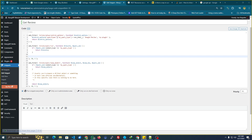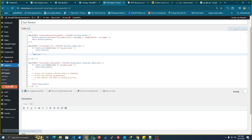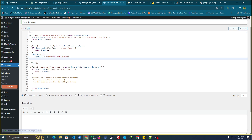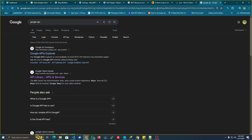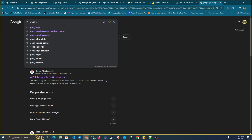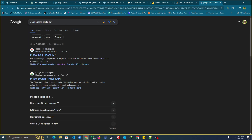Let's create a variable for our API key — you just put your API key here. You also need to have the Place ID. You can find the Place ID on Google. Let's create a variable for the Place ID finder. There's a Place ID search tool we can use.